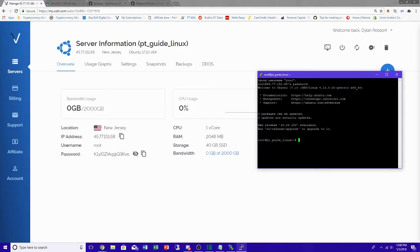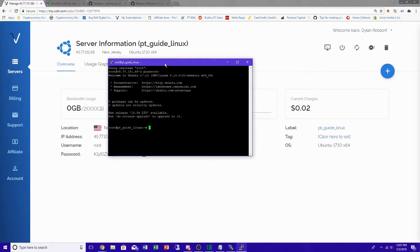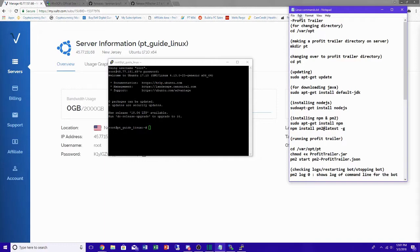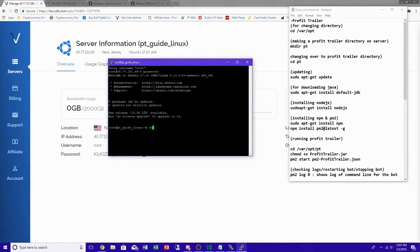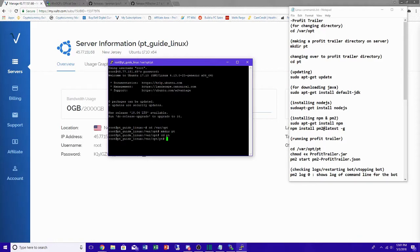The password isn't echoed on screen so if you mess up you won't know until you press Enter. Once you're inside your VPS you can start. I have a list of commands you'll need for this setup guide on my GitHub — everything's laid out for you. First, change your directory to /var/opt, then make a directory called PT for Profit Trailer, and change into that directory.